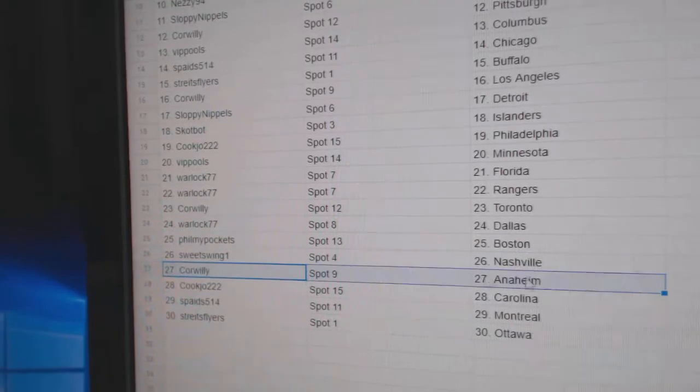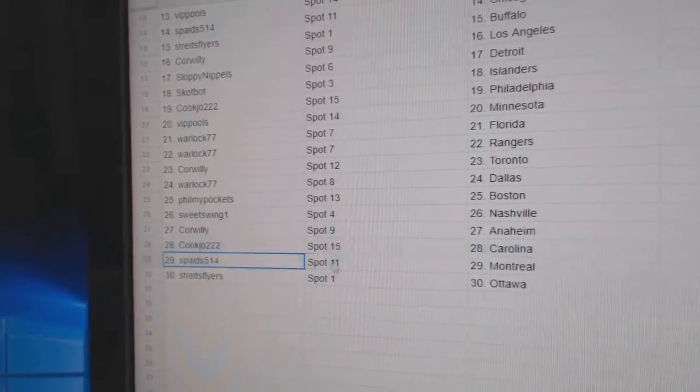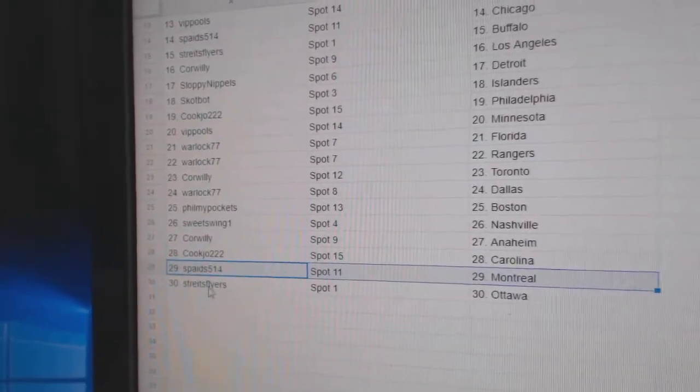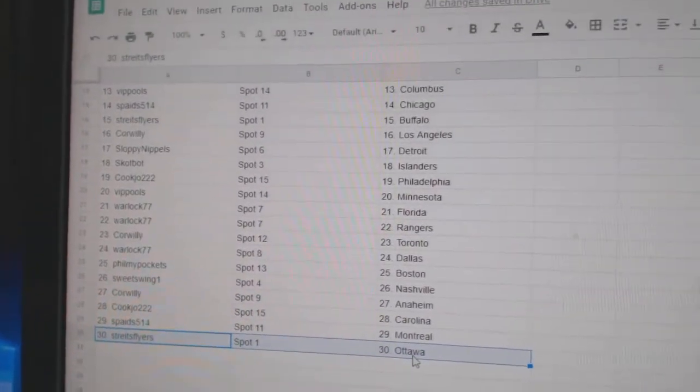Sweet Swing, Nashville. Corrilly, Anaheim. Cook's got Carolina. Spades has Montreal. And Straits, Flyers at Ottawa.